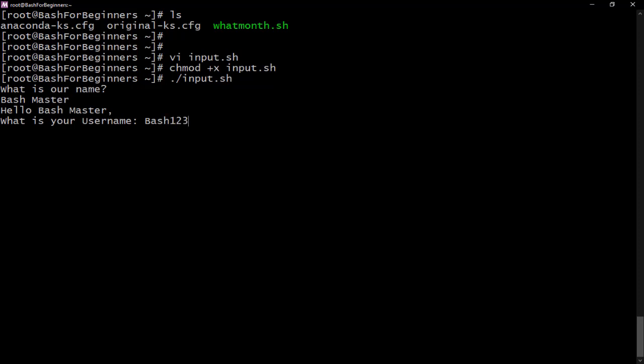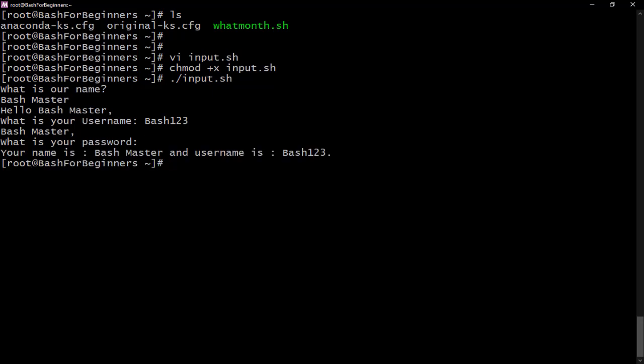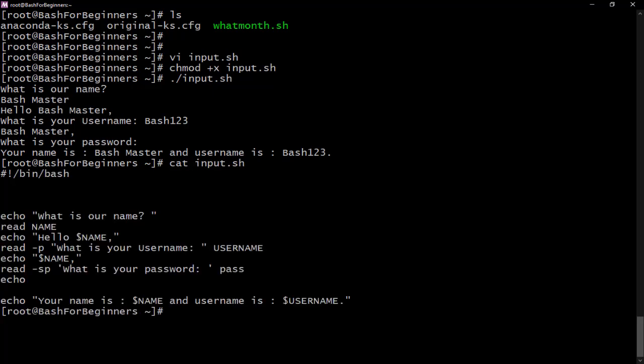That's my username. Hit enter. Then it says bash master, what is your password? Then I'll give the password, hit enter. Now you see your name is bash master and your username is bash123. It is so simple and interesting.